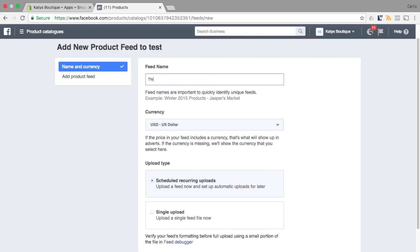Give your product feed a name and select the currency of your store. Also select a schedule for your feed to upload.